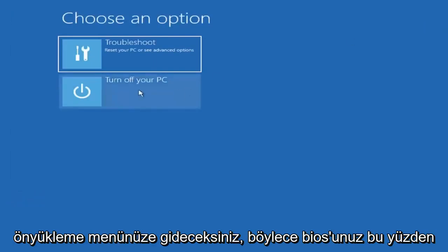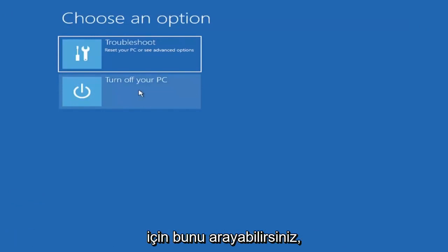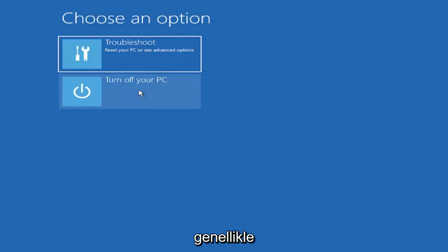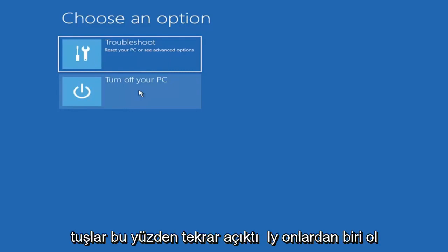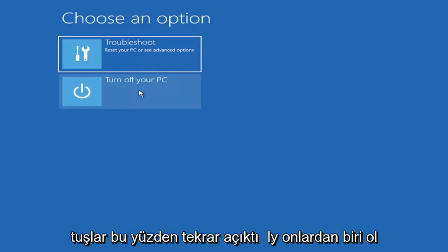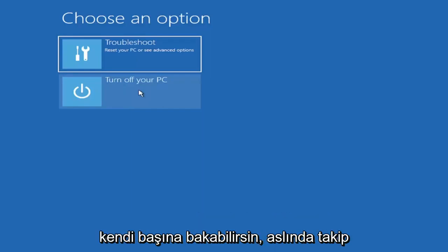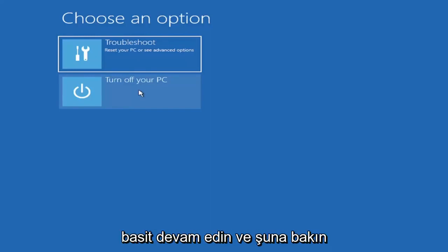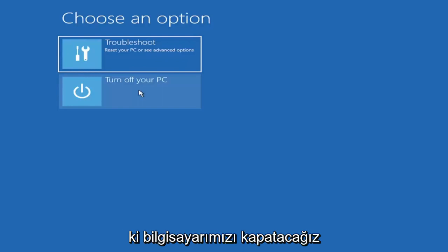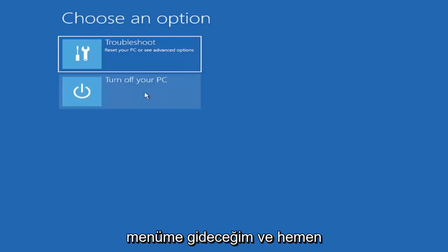Select your BIOS key when your computer is booting up. You can look that up for your specific computer make and model. Generally it's either the escape key, F2, F8, and F12. Those are the most common keys I've seen. Again, it'd only be one of those but you can look that up on your own end. I'm assuming you're doing that before you're actually following along with this tutorial blindly. But pretty straightforward, go ahead and look that up. We're going to turn off our computer and then I'm going to get to my boot menu and I'm going to come right back.